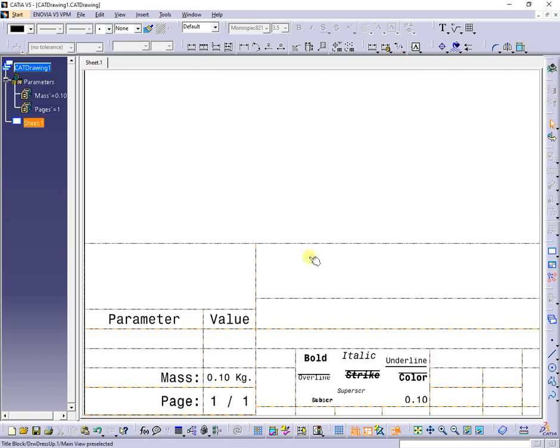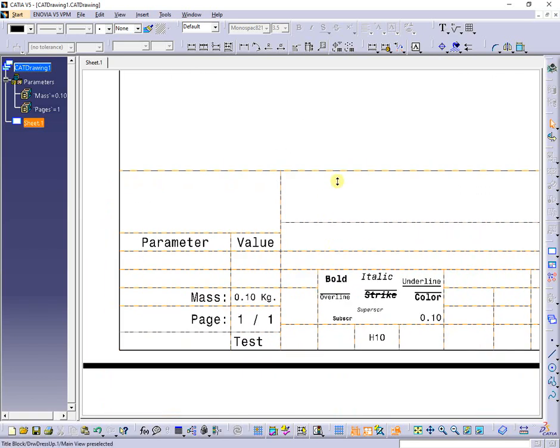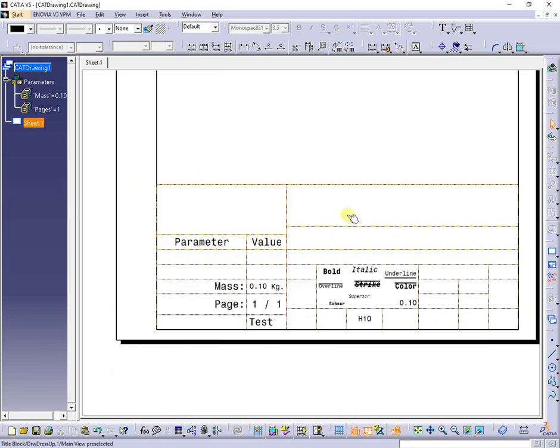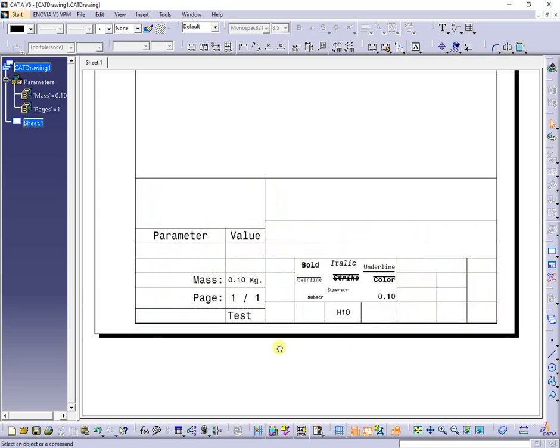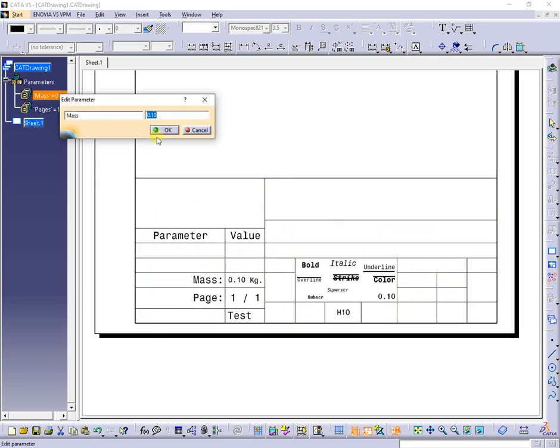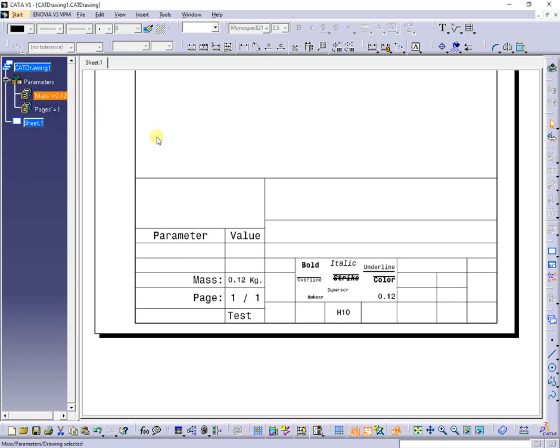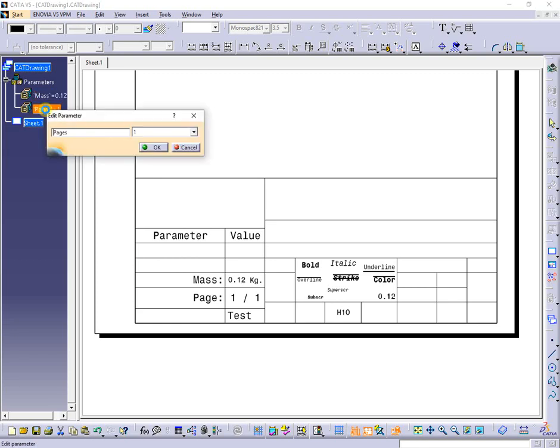Next, the drawing table is inserted in position, filled and linked to parameters from the tree. When parameter value is changed, same does the text from table.